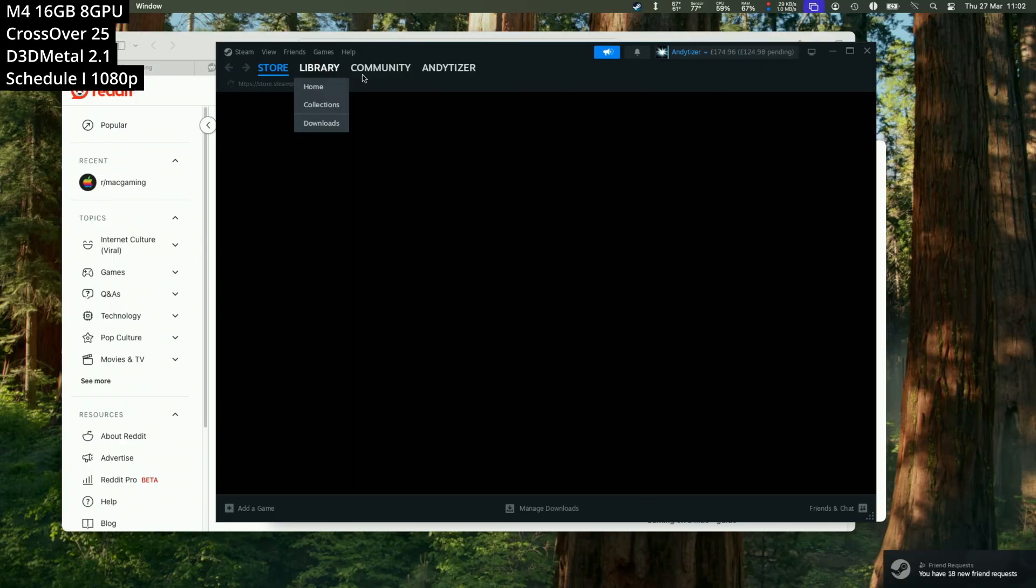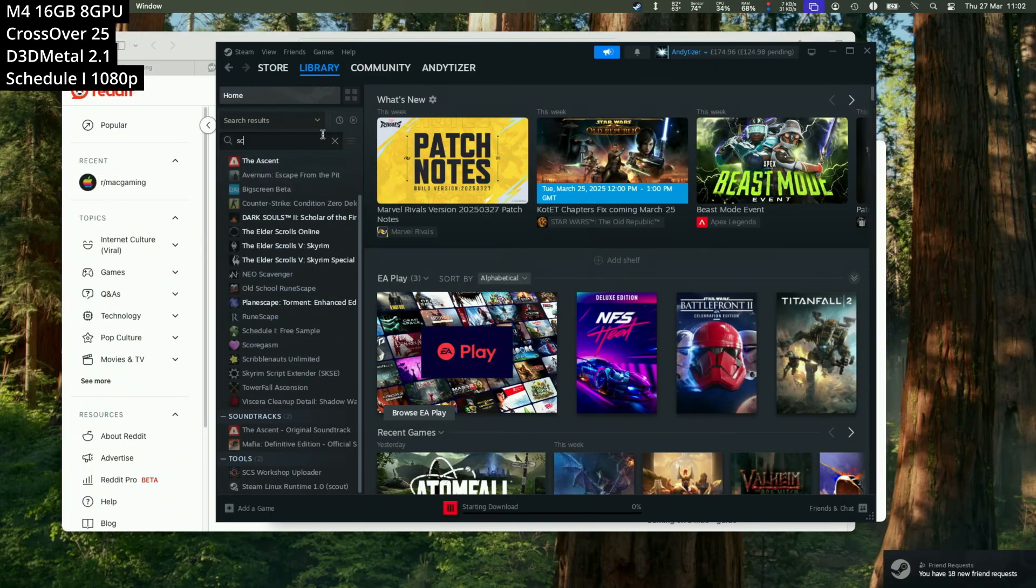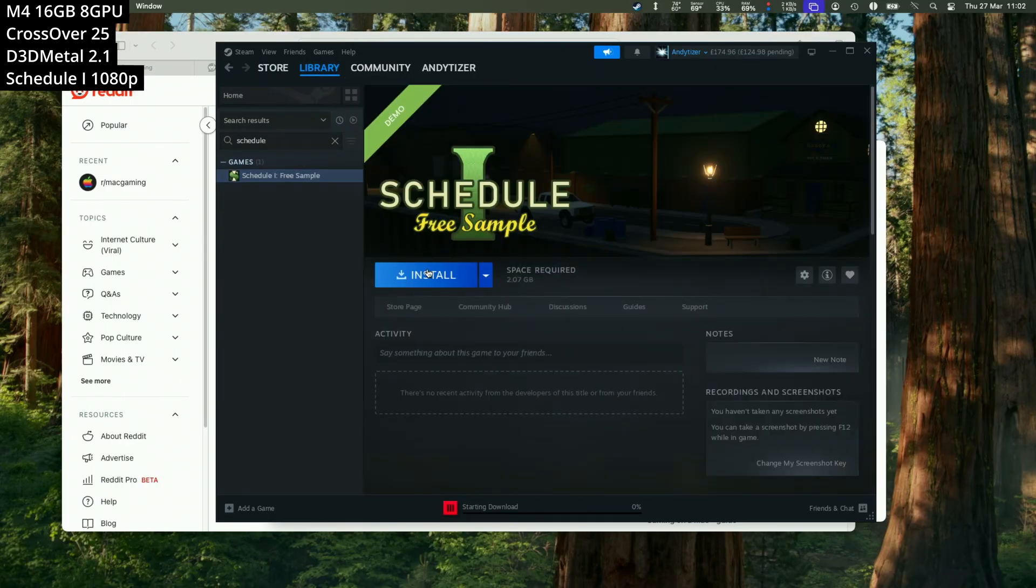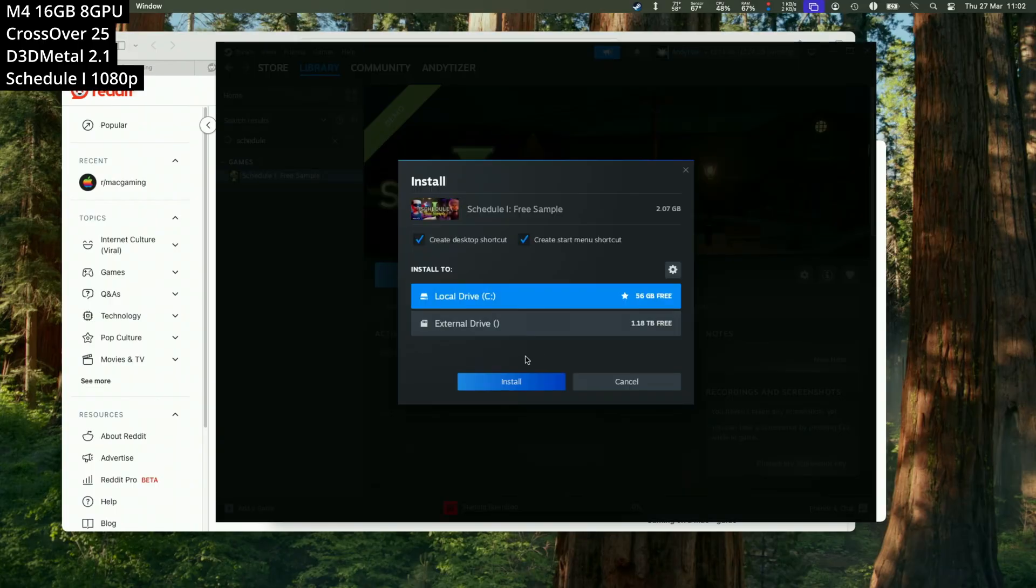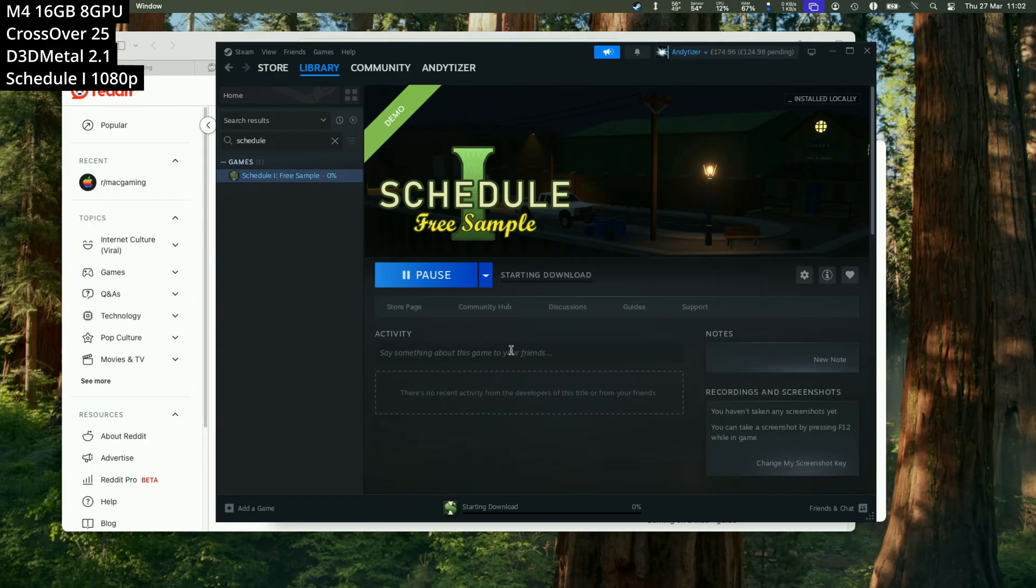And what we're going to do is download Schedule 1. So we're going to be downloading the demo version. All you're going to do is do a search for this on the Steam Store. And then we're going to go ahead and install this in its default location on the Mac within the Steam Bottle. So this is going to start the download process. And basically once this is complete, then we're ready to play the game.